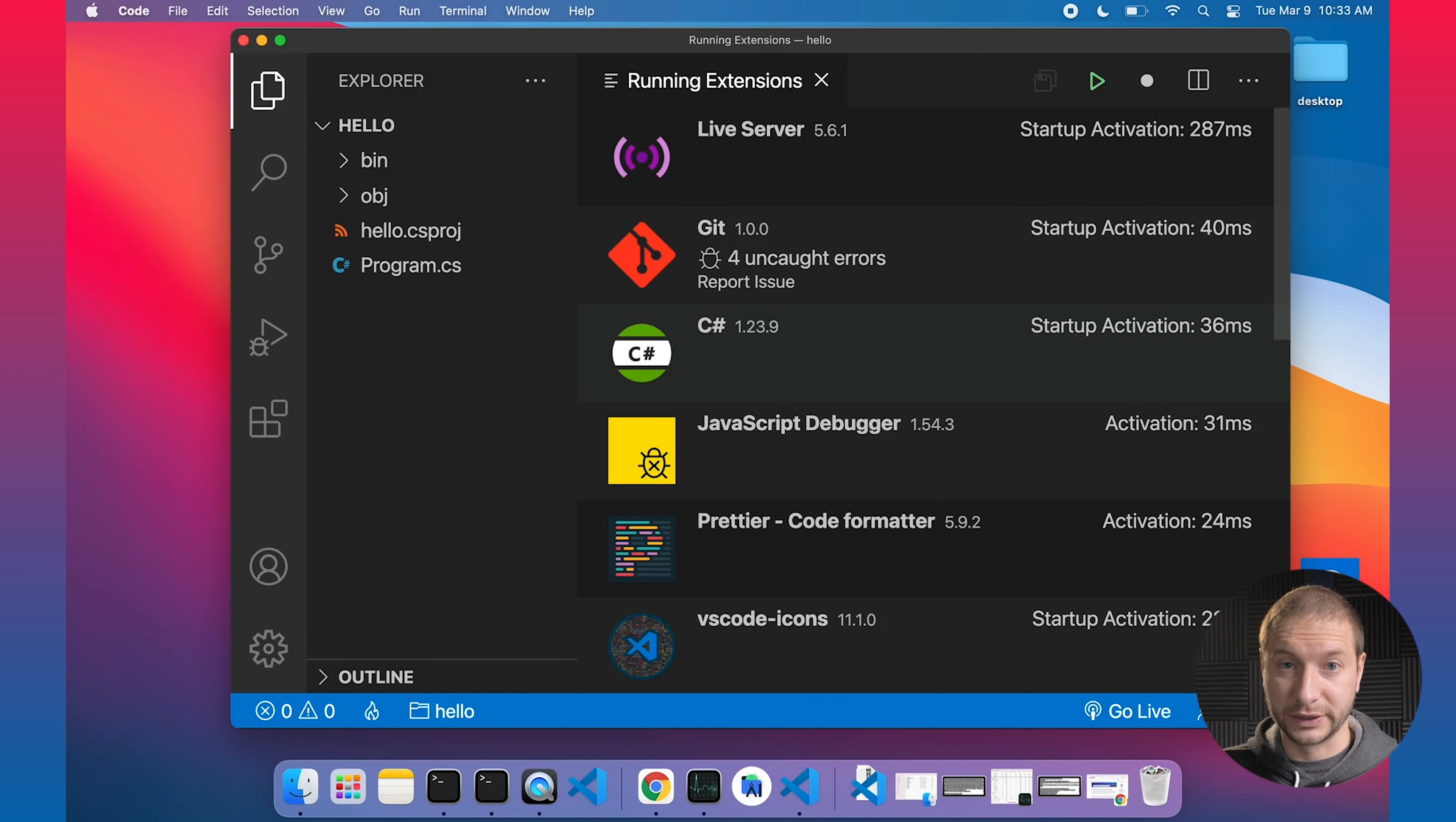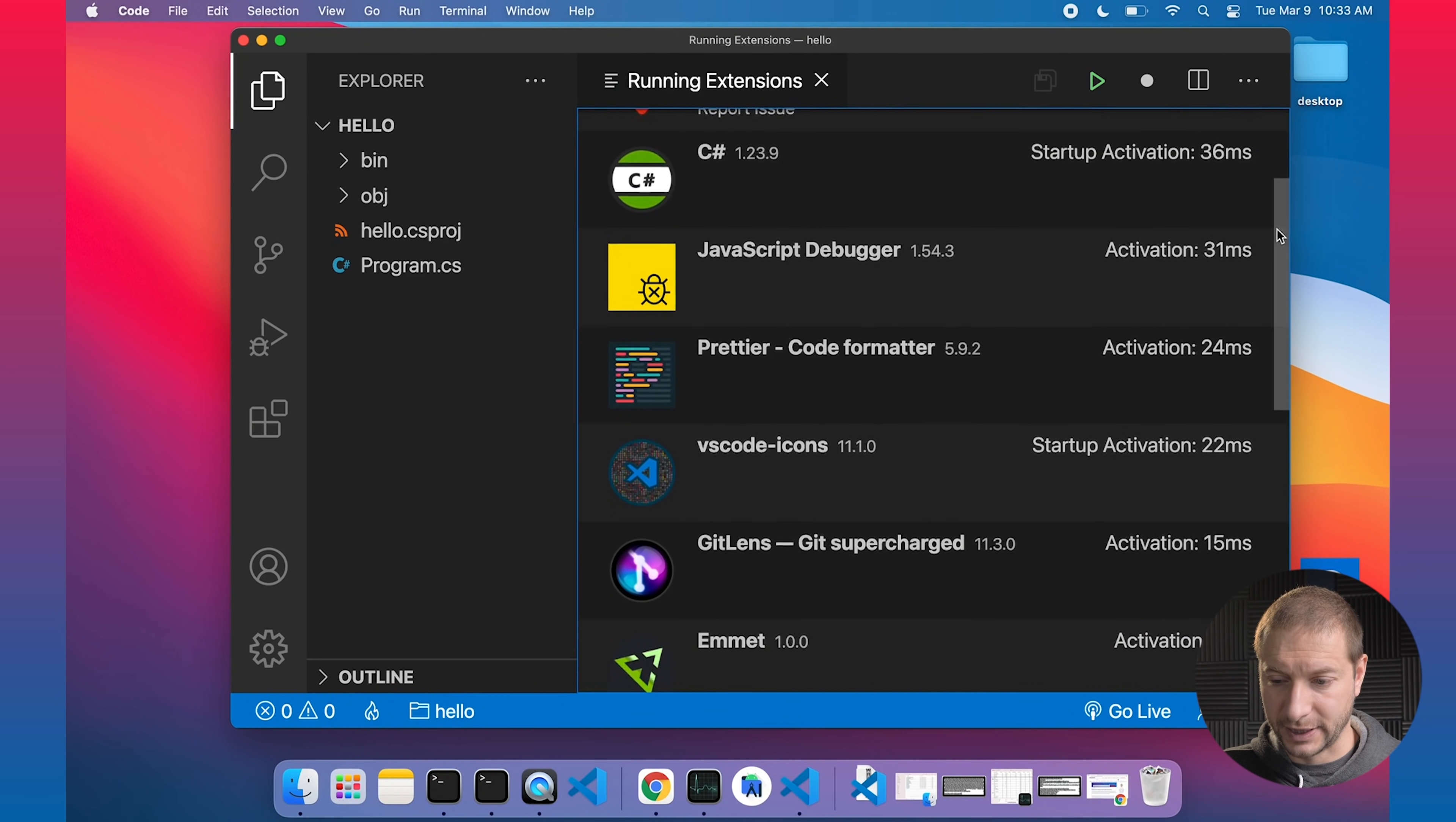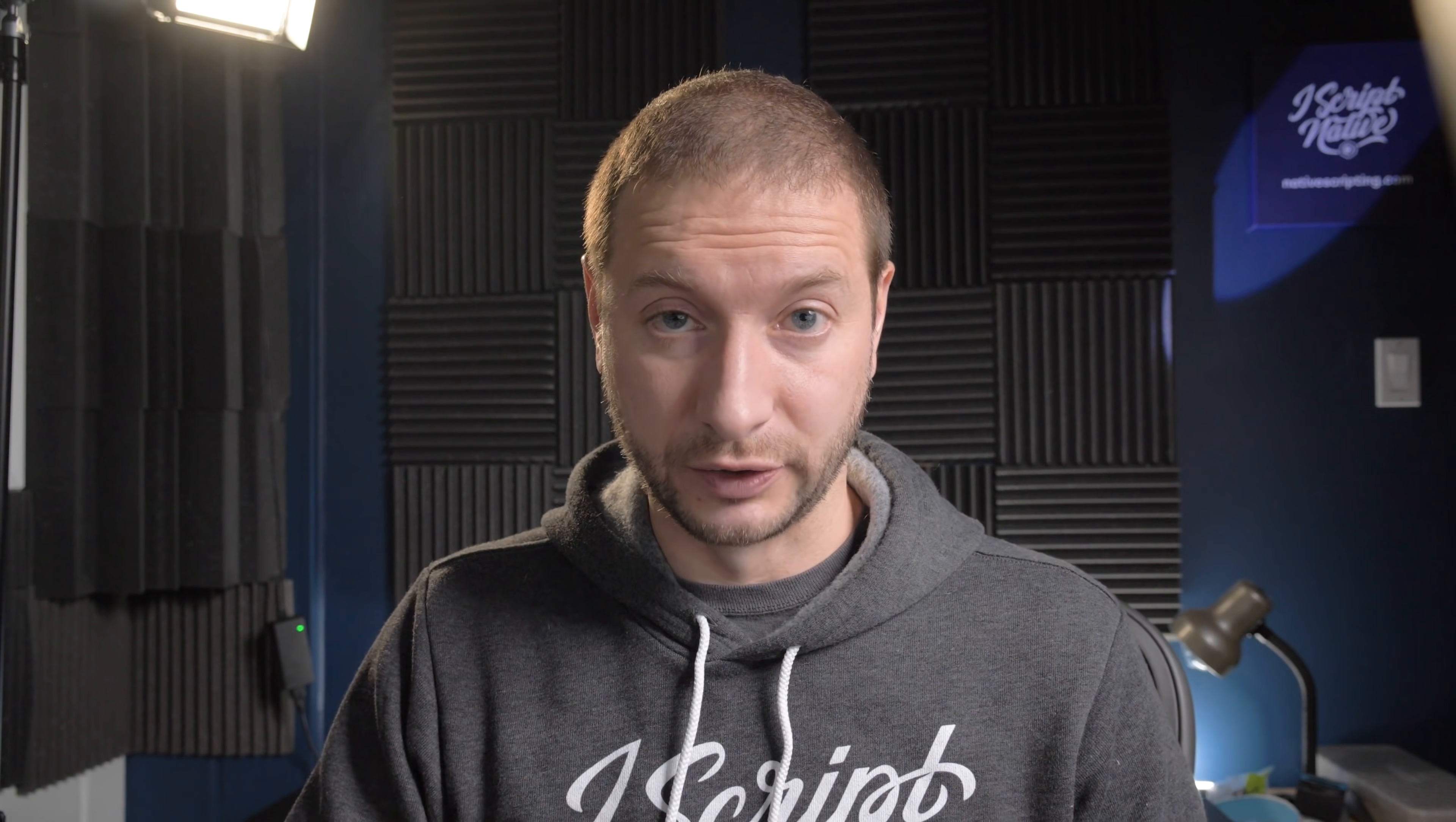So these are the currently running extensions. And look at this, it shows their time right here. So 287 milliseconds, live server is noticeable. I'd say that's a quarter of a second that you have to wait. And all these will add up. Git, 40 milliseconds, you probably won't notice that. So a lot of these you won't notice right off the bat, especially like merge conflict, two milliseconds, no debug auto attach one millisecond. A lot of these you won't notice. But if you have a lot of extensions, I don't, but you might, you can come here and check it out to see how long they take.